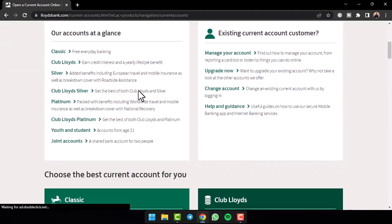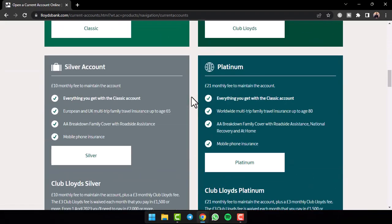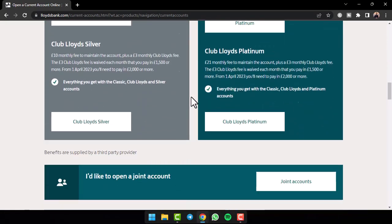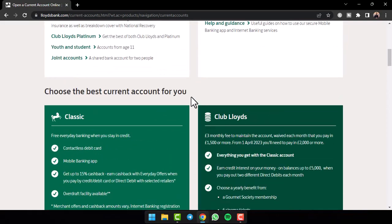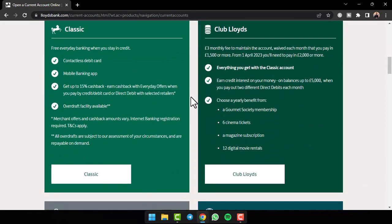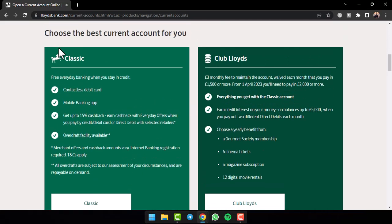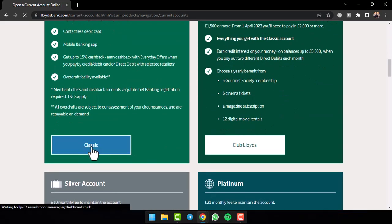After that, again scroll down and then you can see the list of all the different bank account types provided by Lloyds Bank. Simply view the details of each account and then tap on the account which you'd like to open. So in my case, I'll open a classic account. So I'll tap on the option classic.